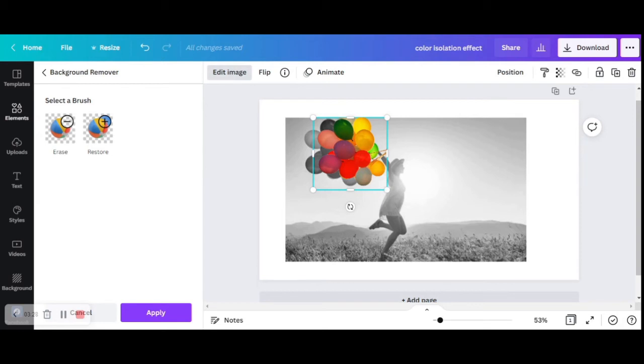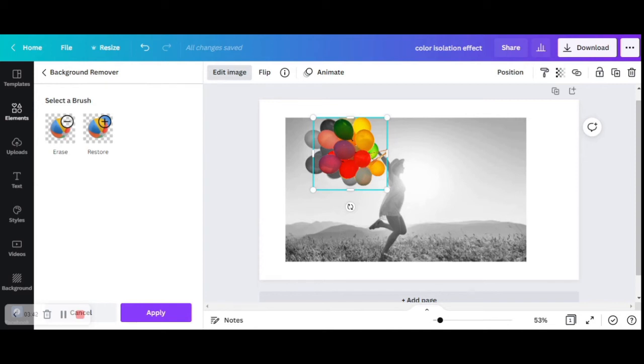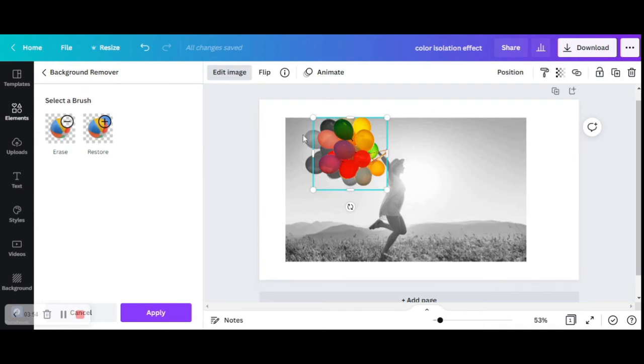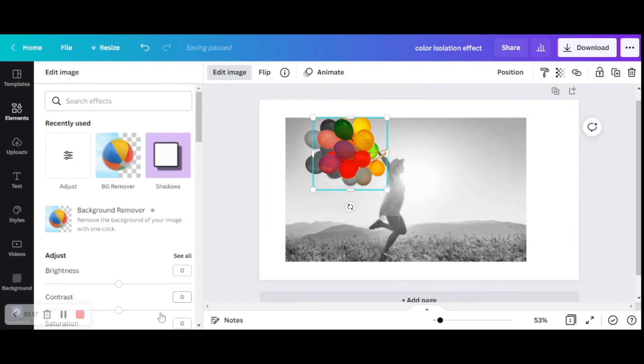One thing I want to say is that Canva is usually pretty good at removing background—its algorithm is quite good when there is a bold object that really stands out in the picture. Let's say this object is bold in color or it has a really defined shape, and that's when Canva's algorithm understands that this is the main object in the picture and the rest is background. Here you see that the algorithm worked pretty well. It understood that we needed the balloons and we didn't need everything that was around them, so I'm satisfied with this result and I'm going to click apply.